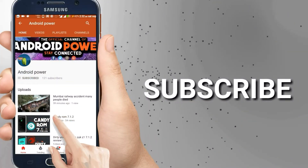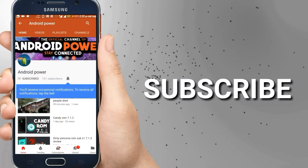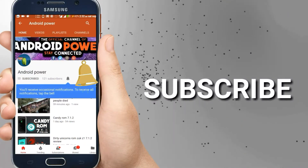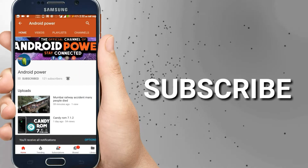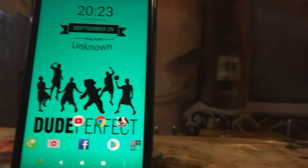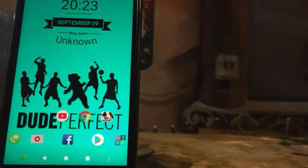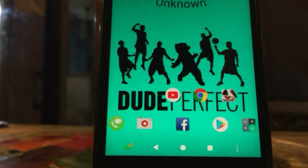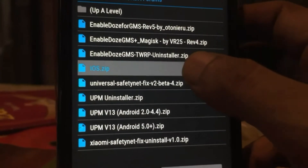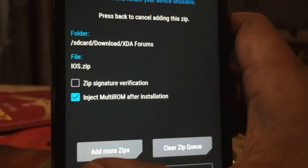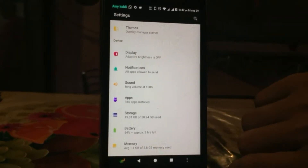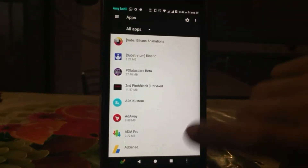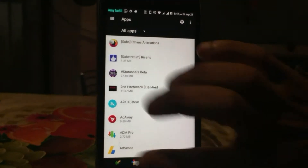Smash that subscribe button and enable the bell icon to watch the latest technology videos from my channel. If you ever wish to install iOS animation for your device, this video is for you. I'm going to tell you how you can install iOS animation with root or custom recovery. So without further ado, let's get into it.